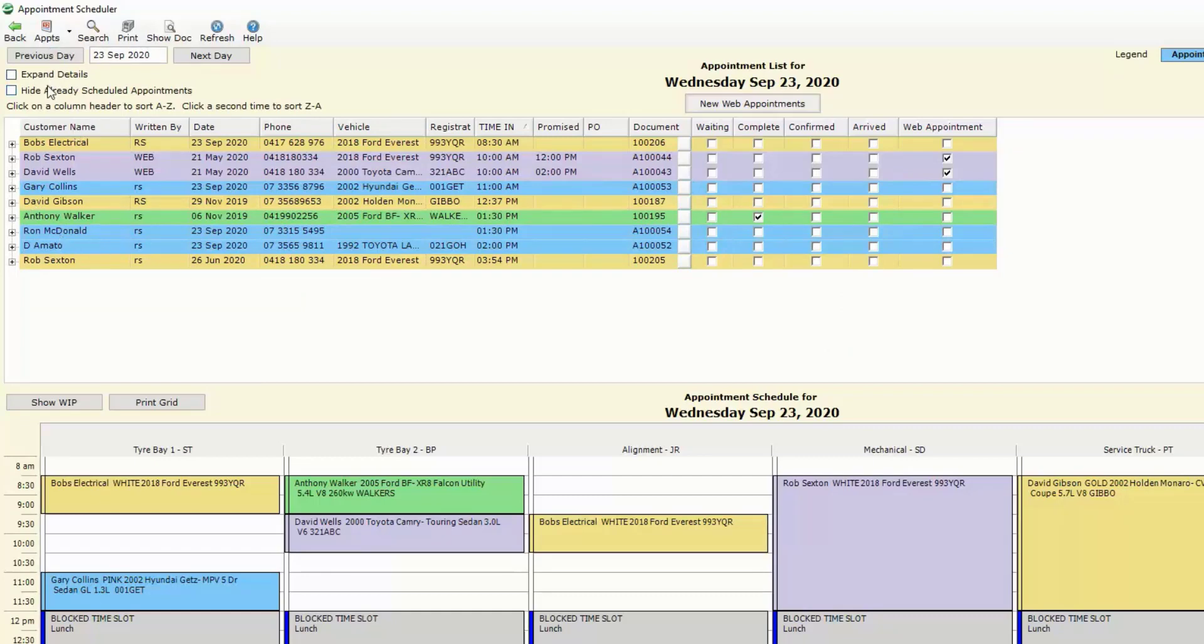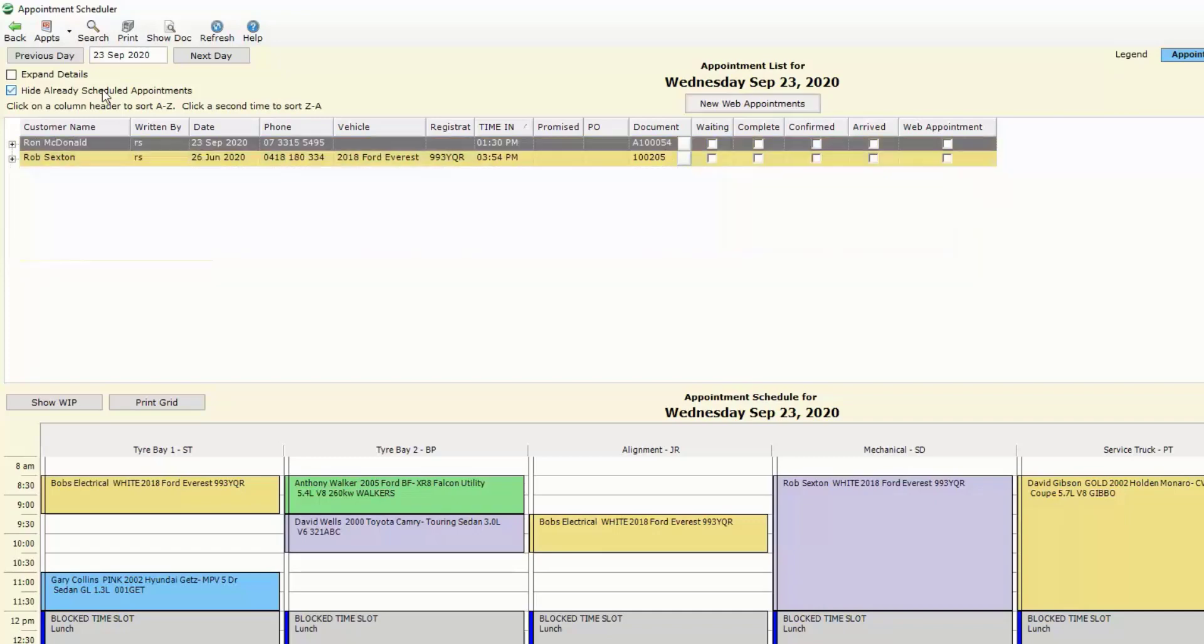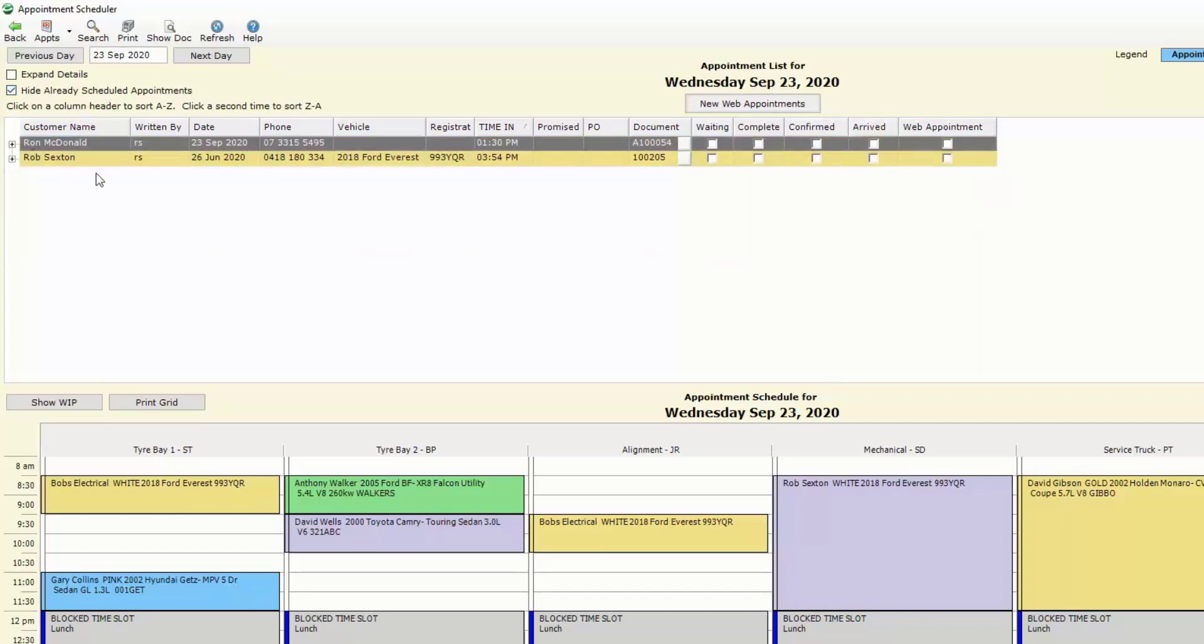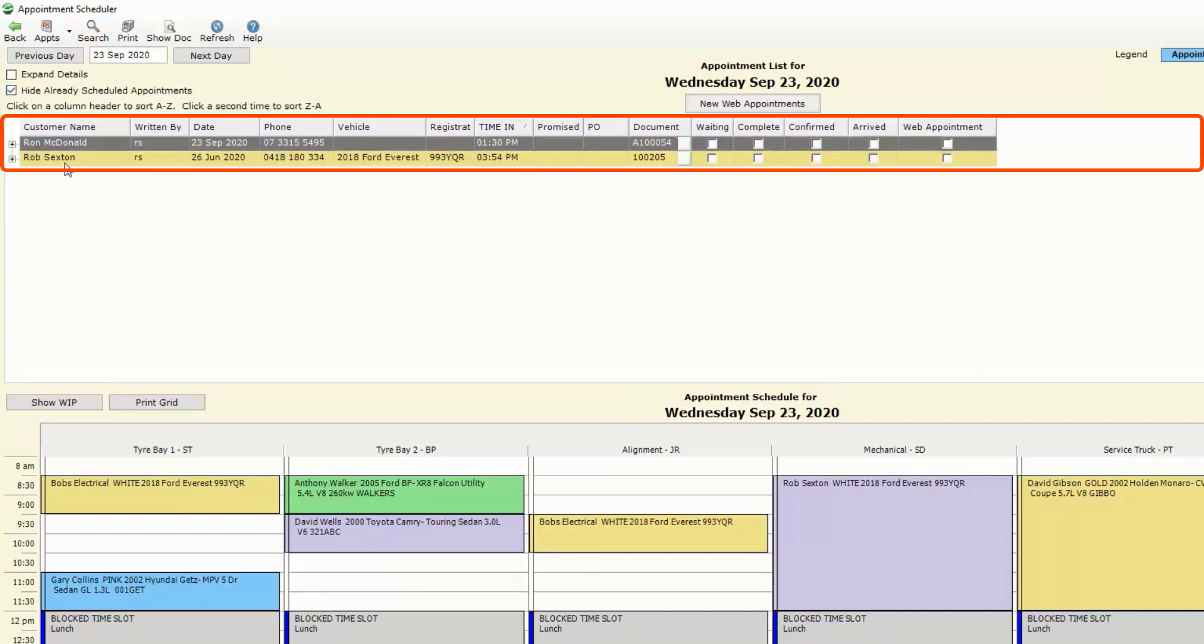We can also view or hide any already scheduled appointments so that we know which ones need to be assigned to our work grid in the bottom section of the screen. So if I hide already scheduled I'm left then with two jobs that need to be scheduled into my grid.